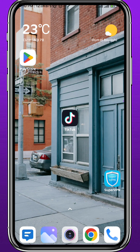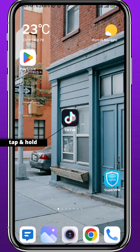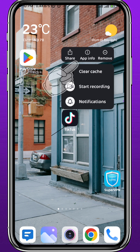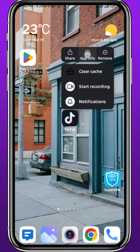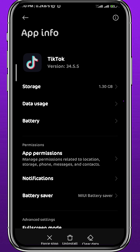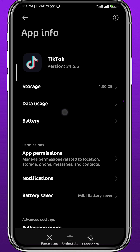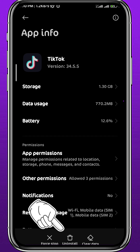If you don't find it, tap and hold on the TikTok app itself, then tap on App Info to go to the app settings on your device. From here, you can start by clearing the cache and data of the app, or even uninstalling and reinstalling it completely.